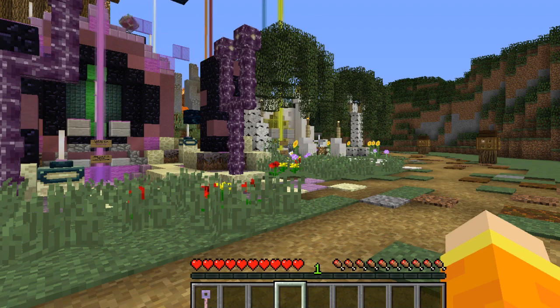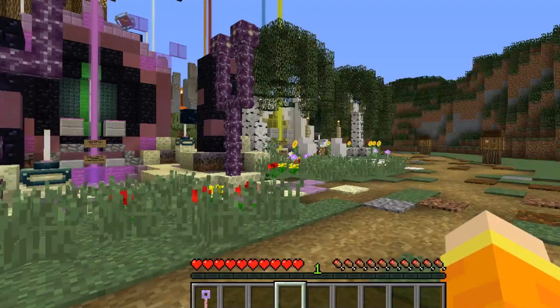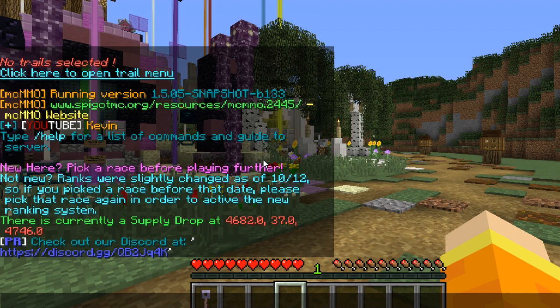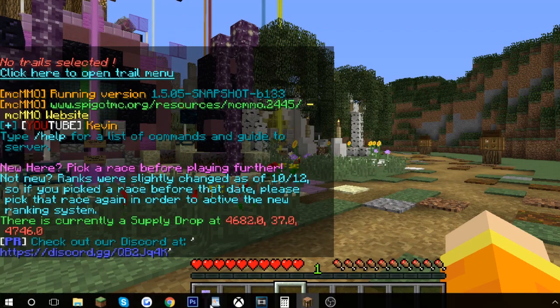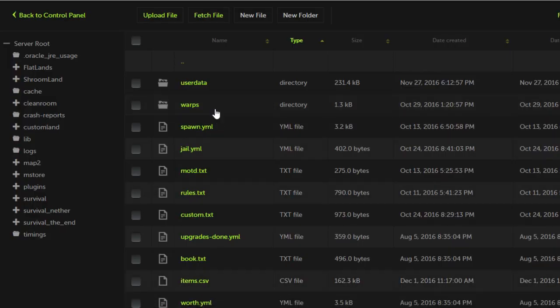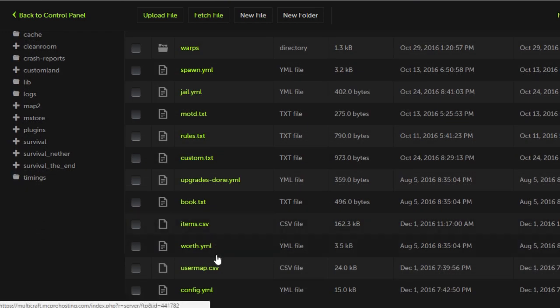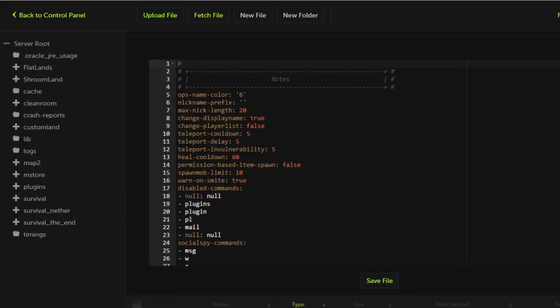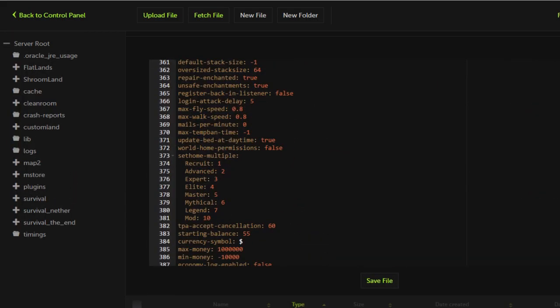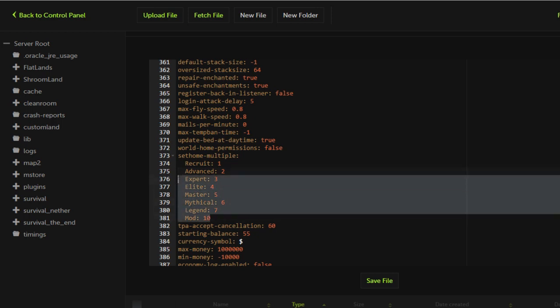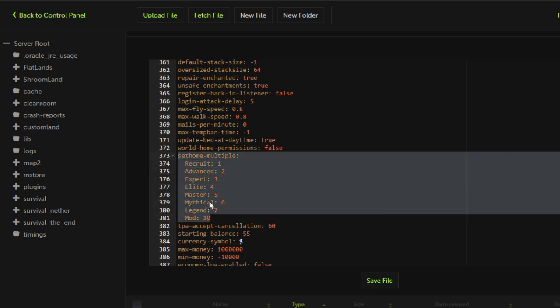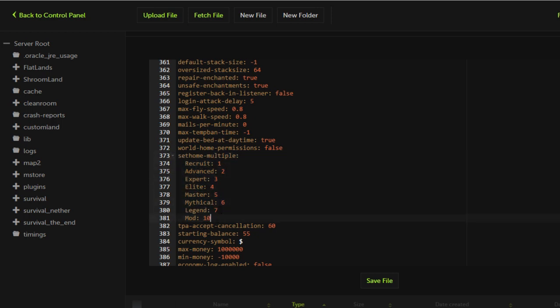Without further ado, let's go ahead and get started. You don't need to do anything on your main server yet. You're going to want to go into the FTP of your server, click the plugins folder, click the Essentials folder, then you're going to want to edit the config.yml. You're going to want to scroll down to the multi-home section.